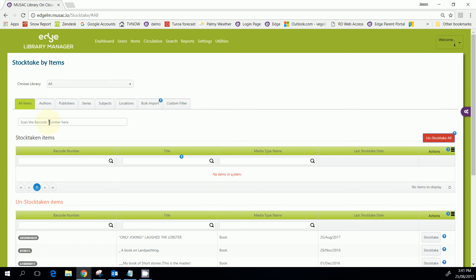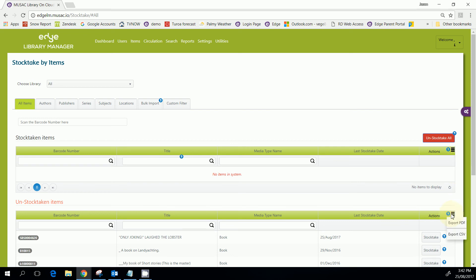Okay, and then you just scan in the barcodes there and that stock takes the items as you do so. At any stage you can print or export to Excel a list of the items that you've stock taken or a list of the items that you have not stock taken.